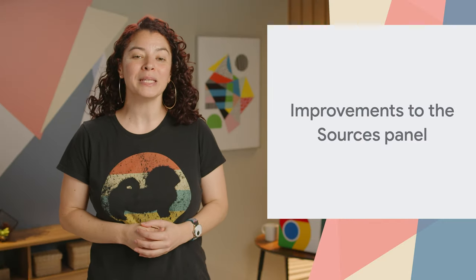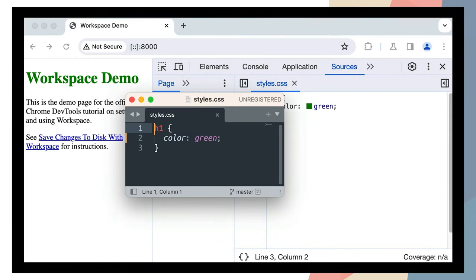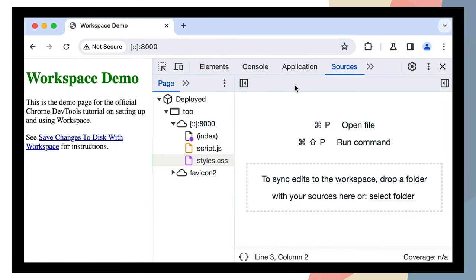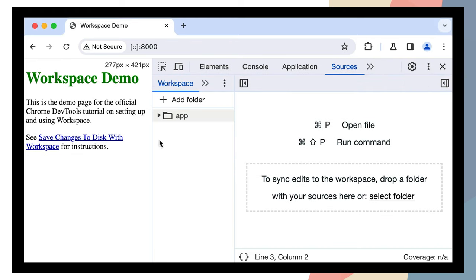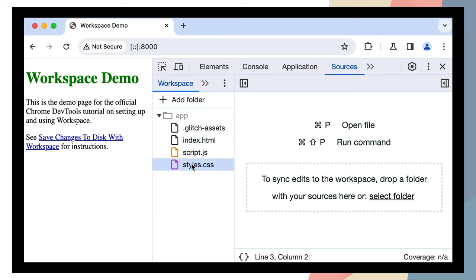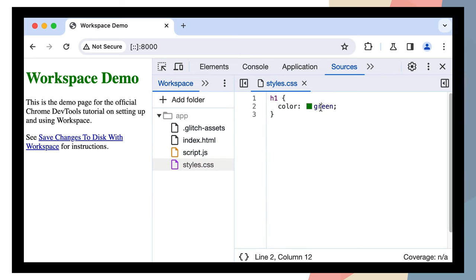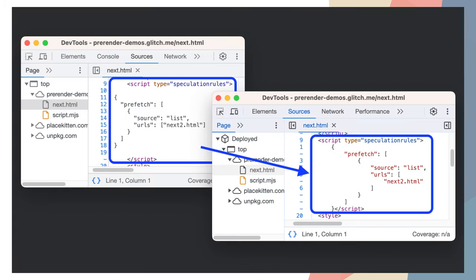DevTools has the following improvements in the Sources panel. Number one, the Workspace feature improved consistency, most notably by renaming the Sources File System pane to Workspace, along with other UI text. Number two, Workspace also lets you sync changes you make in DevTools directly to your source files. Number three, you can now reorder panes on the left side of the Sources panel by dragging and dropping.